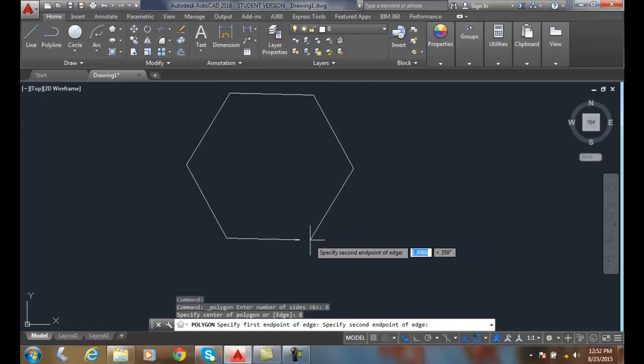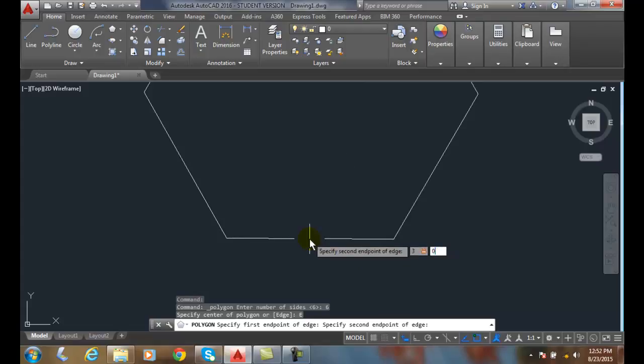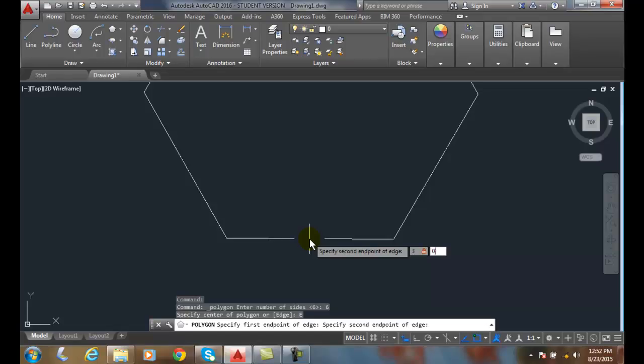I'm going to say I really want it to be 3 inches as the length of my side, and I want it to be at 0, so in other words it's a horizontal line. And I hit enter.